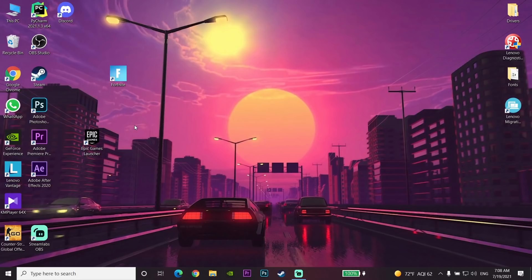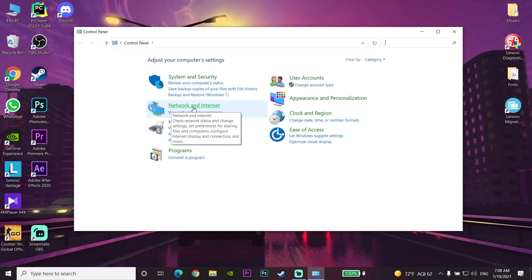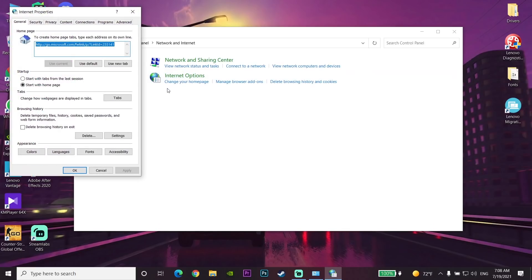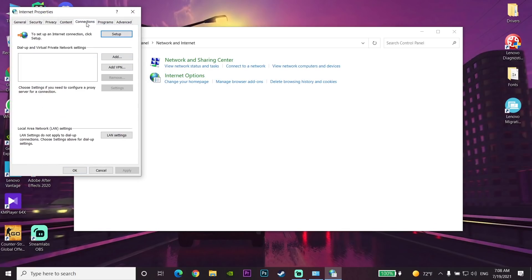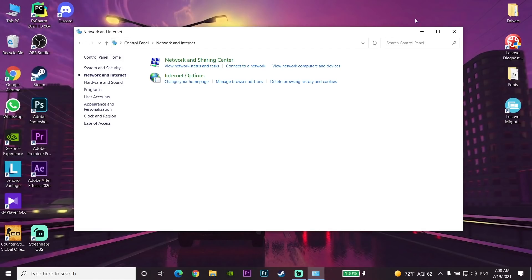Sometimes this problem happens because you're using a proxy or VPN on your computer, so go and disable your proxy or VPN. To disable proxy, go to the Control Panel, then go to Network and Internet, select Internet Options, then go to the Connections tab. Scroll down and select LAN Settings, then uncheck the proxy option.